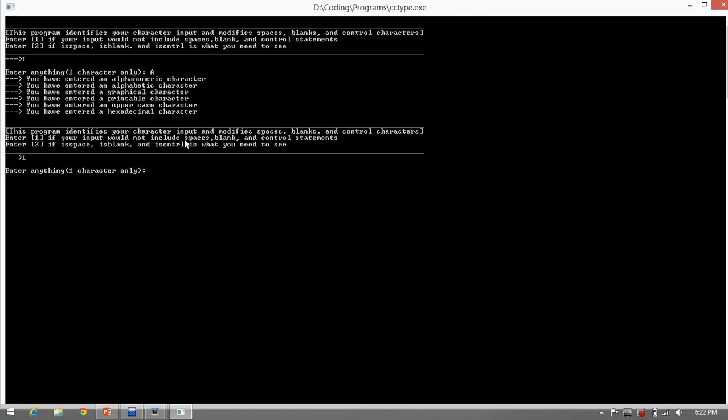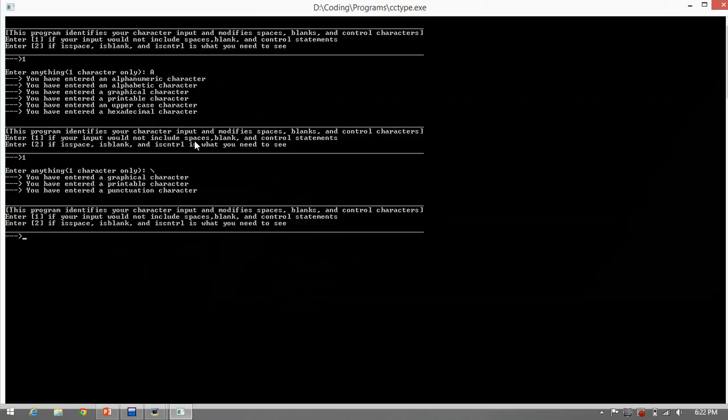For example, let's input the slash. The program identifies it as a graphical, printable, and punctuation character.